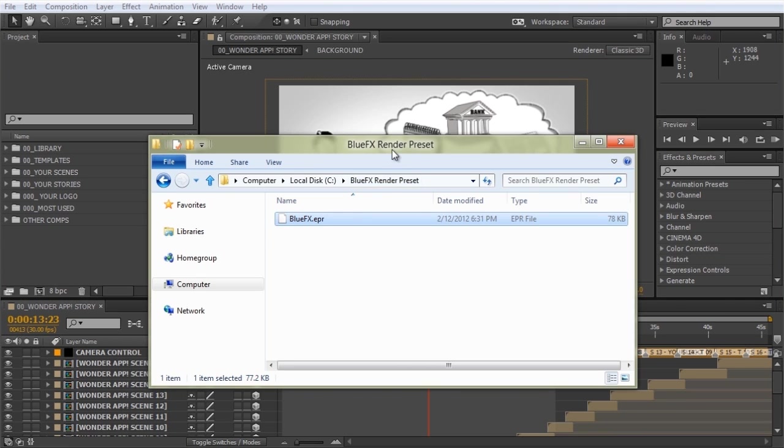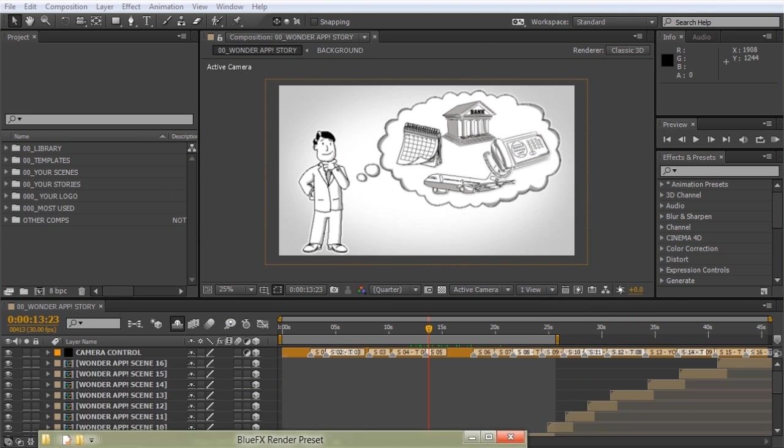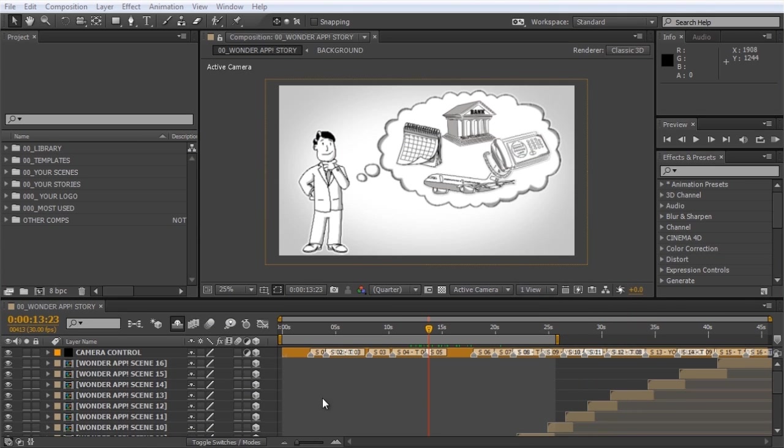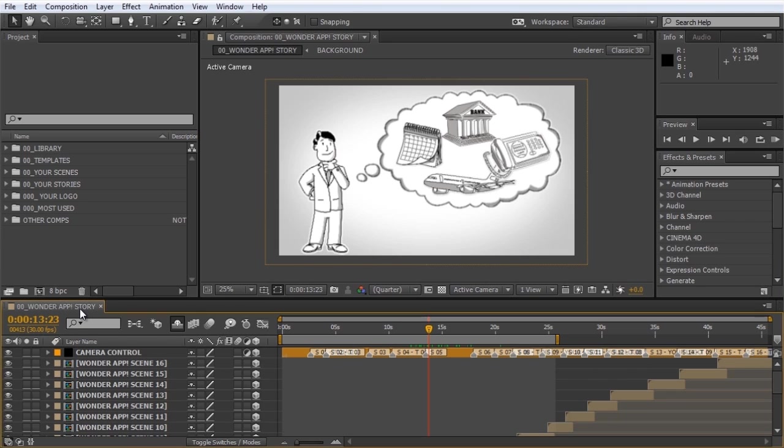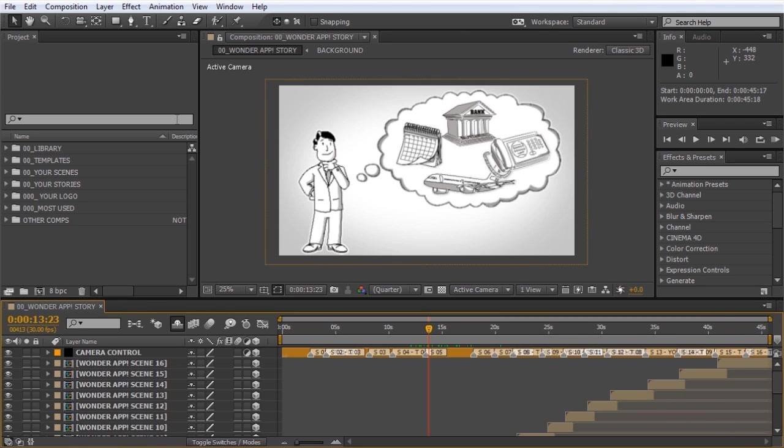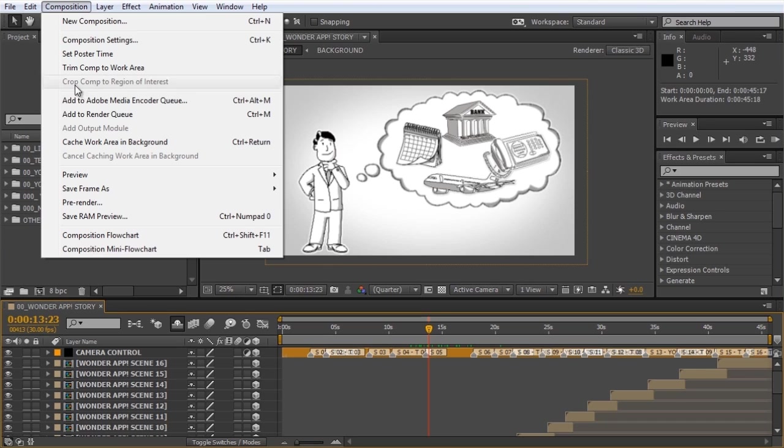So here we are in After Effects CC. Once you're ready with the template editing, please make sure to have the composition you want to render selected and also your desired work area set. Now instead of selecting Composition Add to Render Queue, we're going to select Composition Add to Adobe Media Encoder Queue.